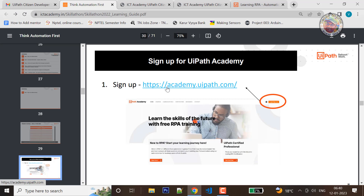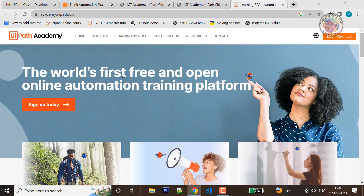You can get the link at academy.uipath. Just click the link to open. The link opens to the homepage. Now you can get the login bar and signup.